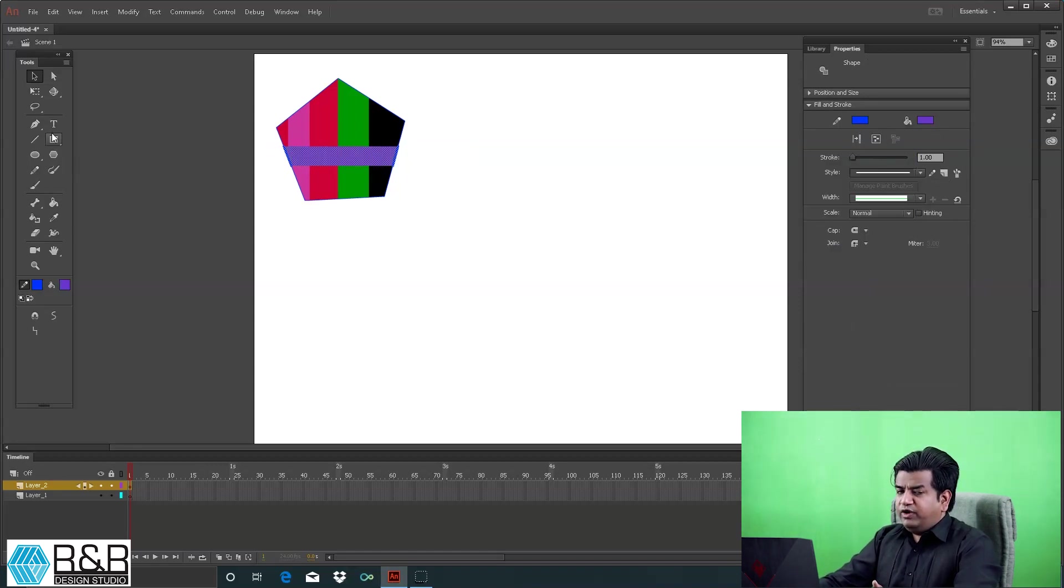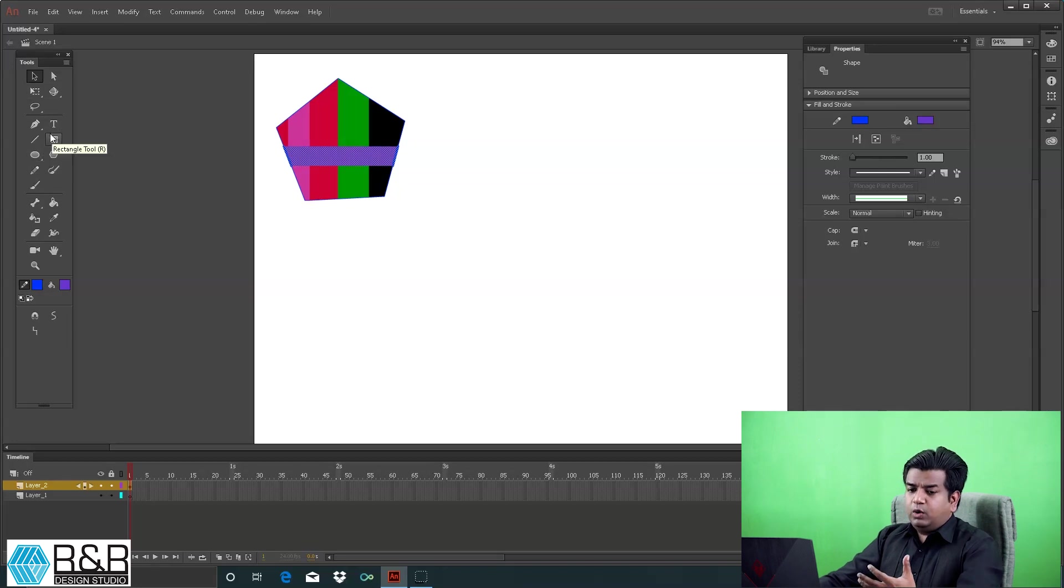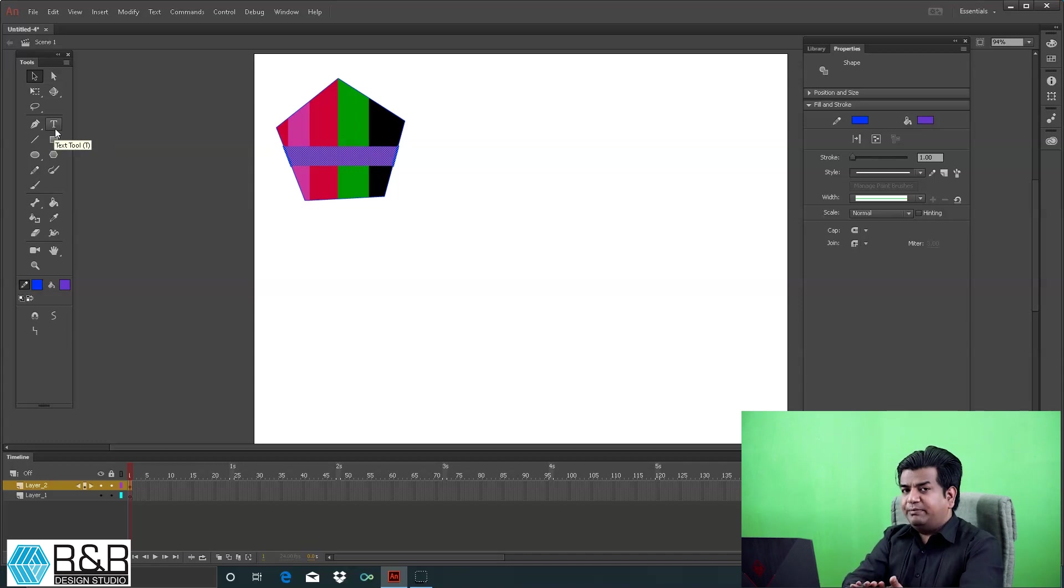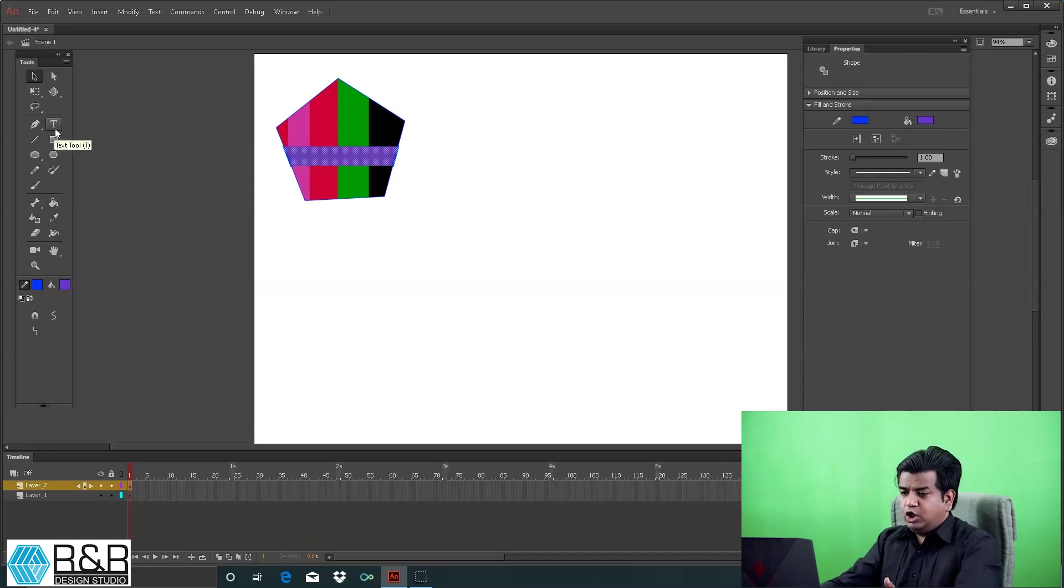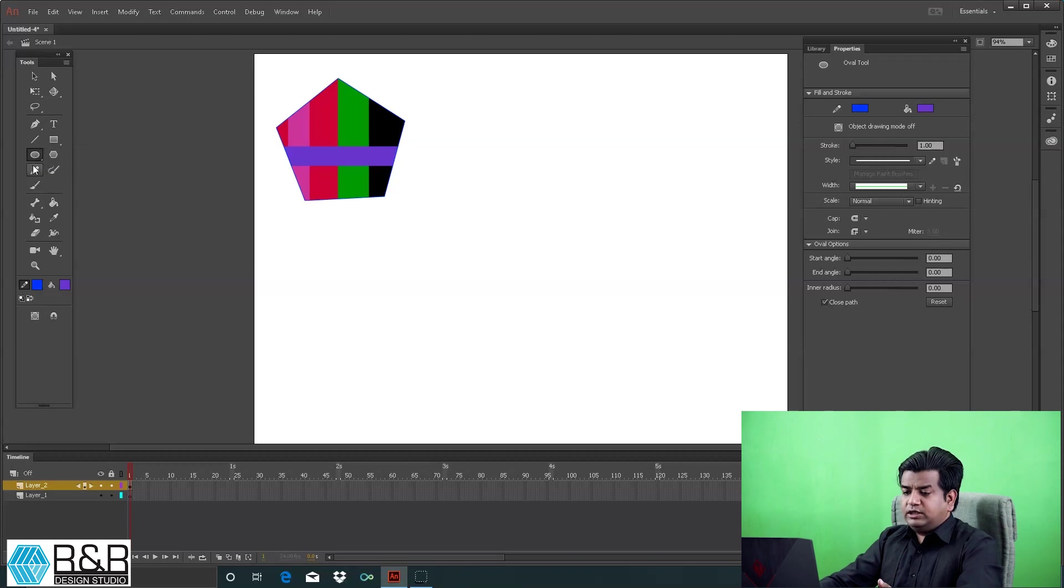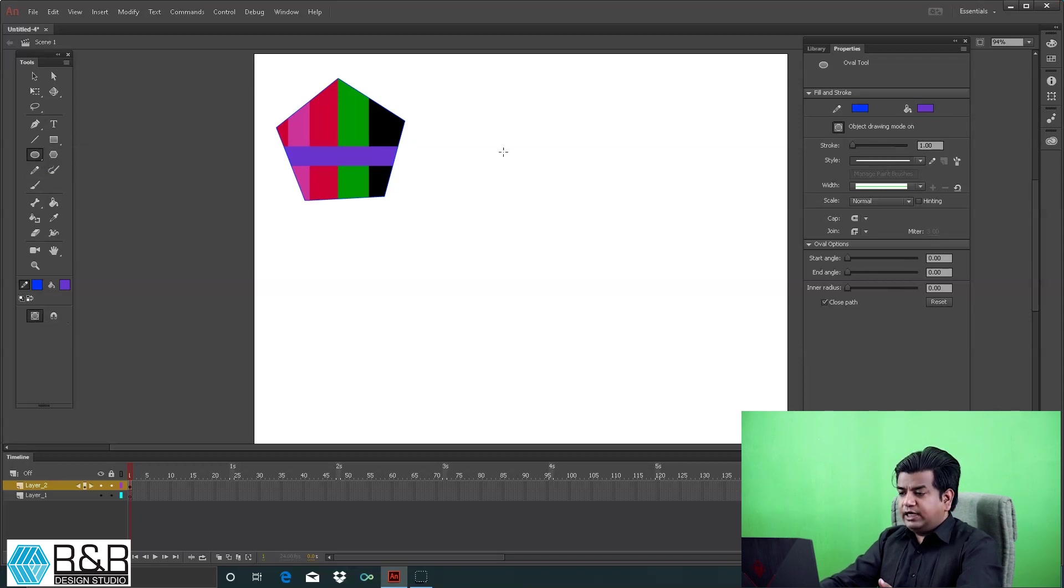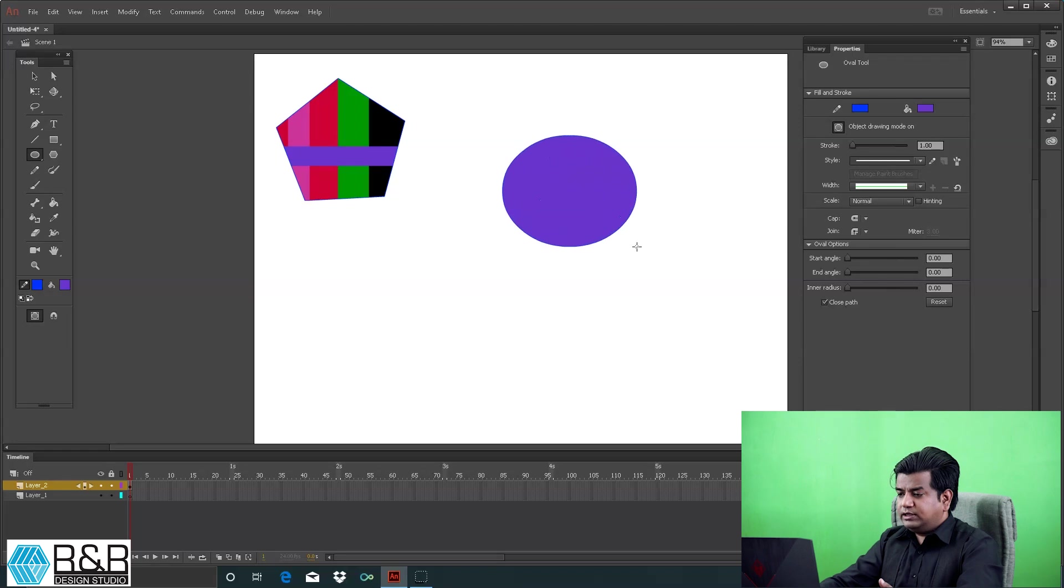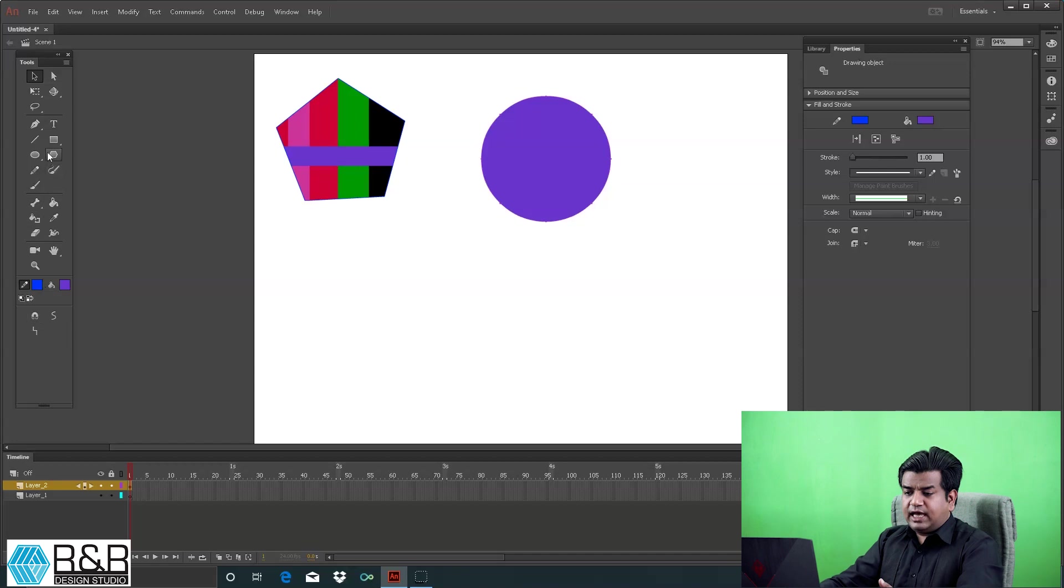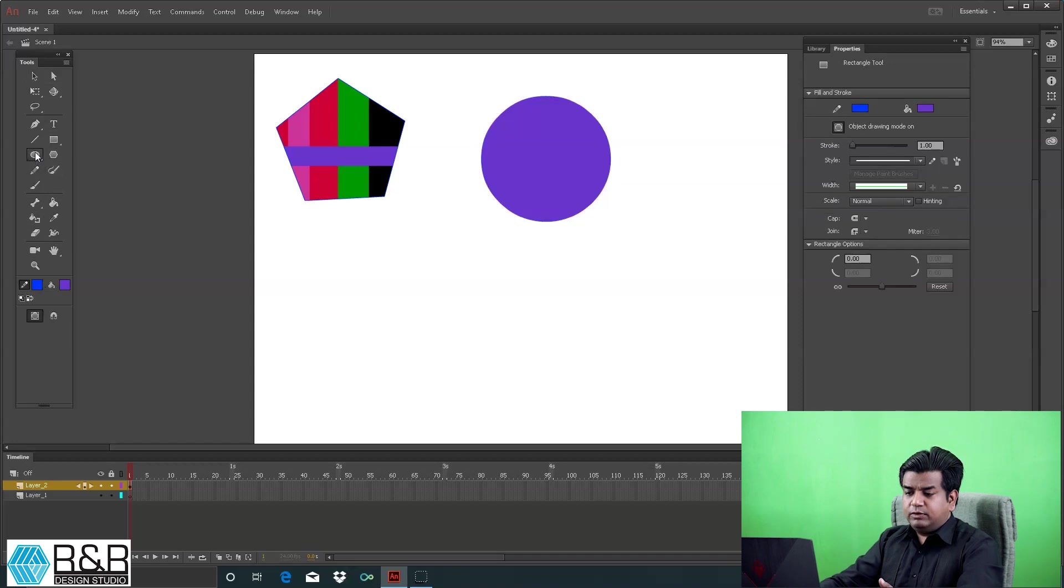But if you need the properties of a vector so that when there's overlapping there's no embedding, what you need to do is take the object, put this on object drawing, and create your elements. Now because this is active - object drawing is active - if I create anything, I can easily change or move it.